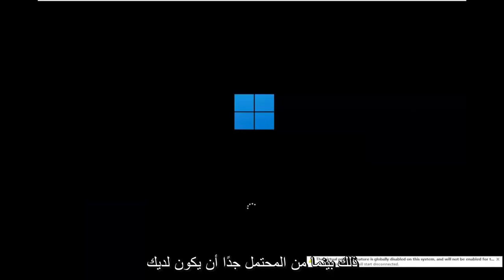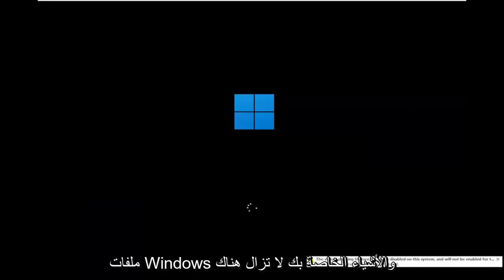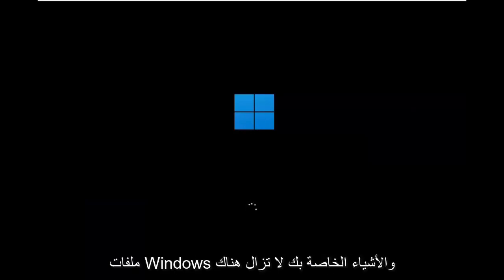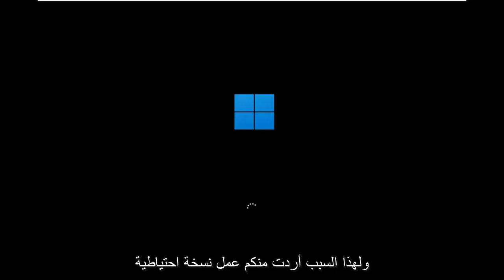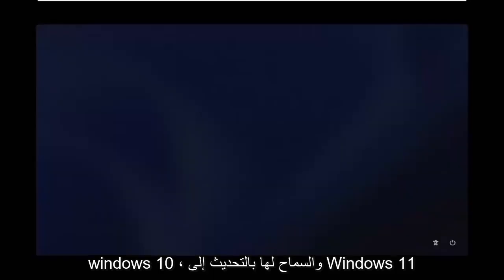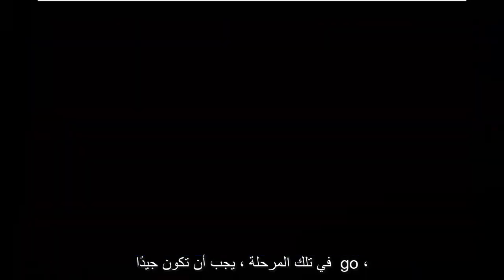While you're still likely to have your Windows files and stuff, there's still a chance that it won't be saved. That's why I wanted you to make a backup before you begin. At this point you go ahead and check for updates in Windows 10. Let it update to Windows 11 at that point. You should be good to go. It's a pretty straightforward process.